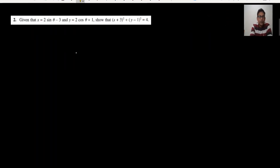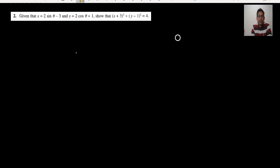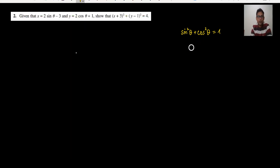Moving to question number 2. In question number 2, given that x is 2 sine theta minus 3, and y is given — we need to show something. In the examination, we have three formulas. Just remember: sine squared theta plus cos squared theta equals 1. From here, sine squared theta equals 1 minus cos squared theta, and you can write it in factor form as one plus cos theta times one minus cos theta. This is very important to know.